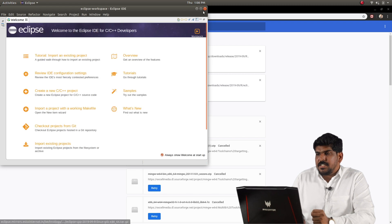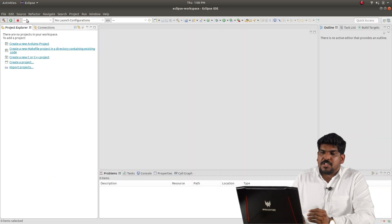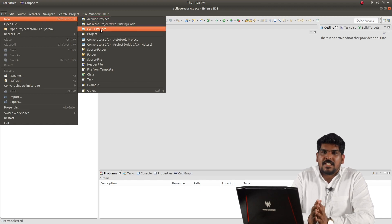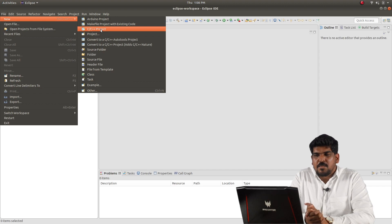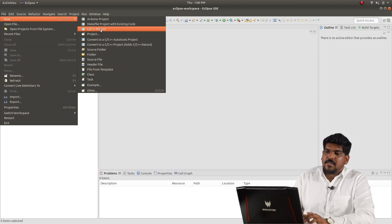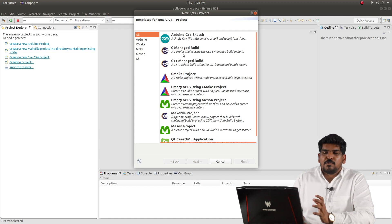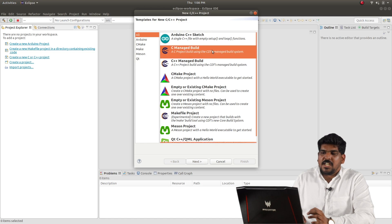Eclipse opens to the full screen and the welcome screen. Go to File > New. There is a New option where you can create a C or C++ project in Eclipse.